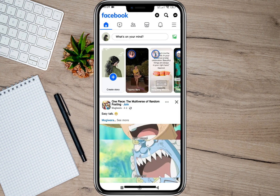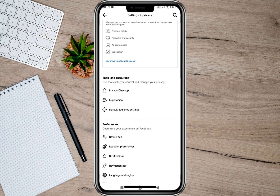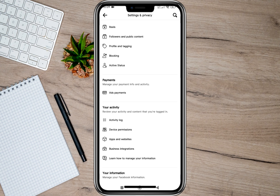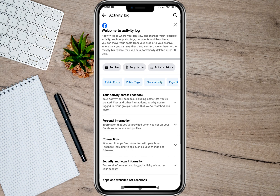Go to the Facebook menu by tapping on these three lines. Under the Facebook menu, tap on the settings icon. Then under Settings and Privacy, scroll down and look for the option 'Your Activity'.